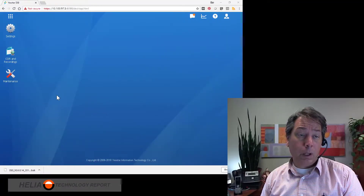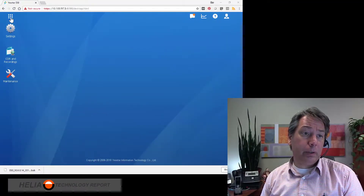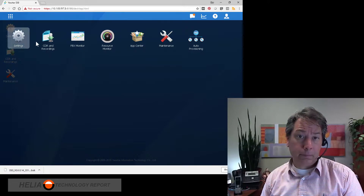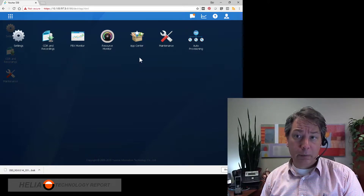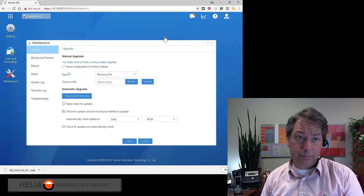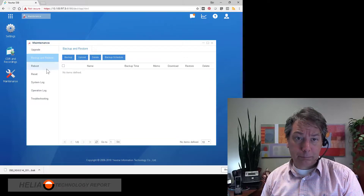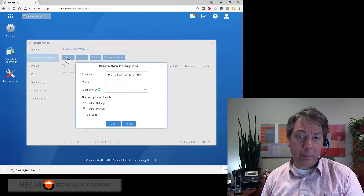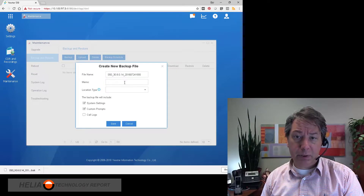Without further ado, let's jump in. For backup, we want to go to our nine dots, then go to Maintenance, and then Backup and Restore. You can have a schedule as well as an individual backup. We're going to use the individual backup.